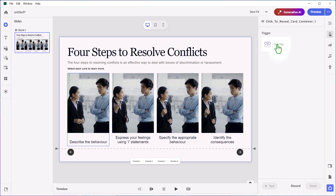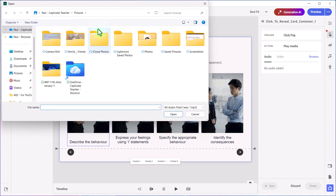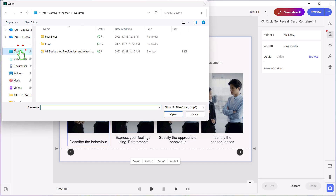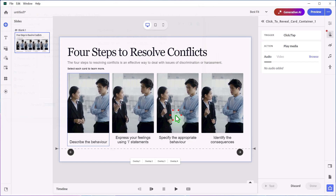So we'll click Tap to Play Media, then browse to where that media is located. In my case, I have a four-steps folder on my desktop, and this will be step number one. We'll go ahead and press Open, and you'll see that gets updated as well.